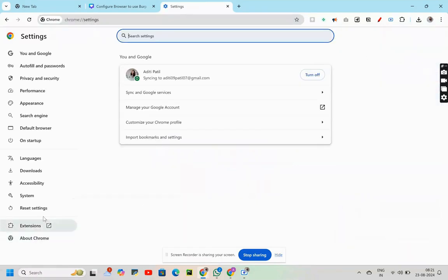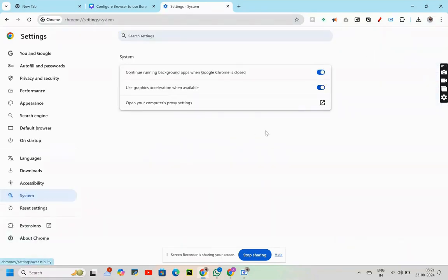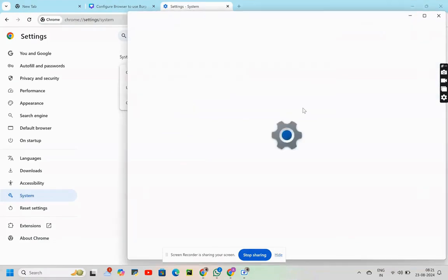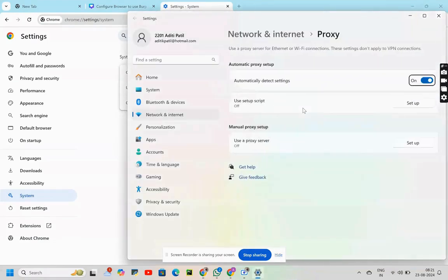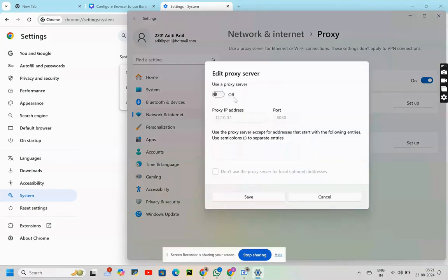Then go to settings, system, open computer's proxy settings. After doing that, we'll turn on the manual proxy setup.